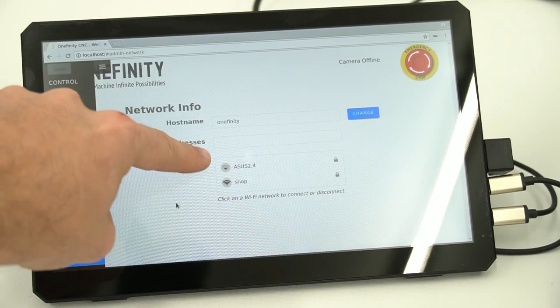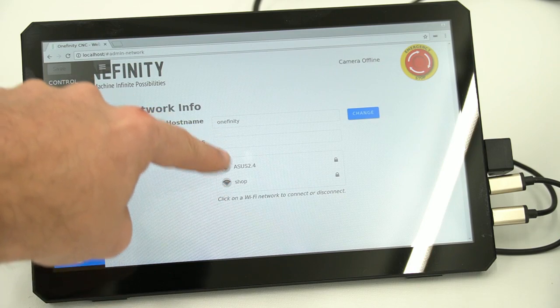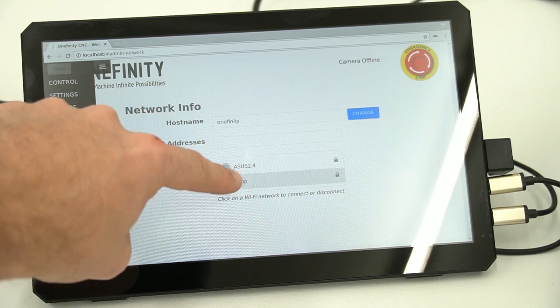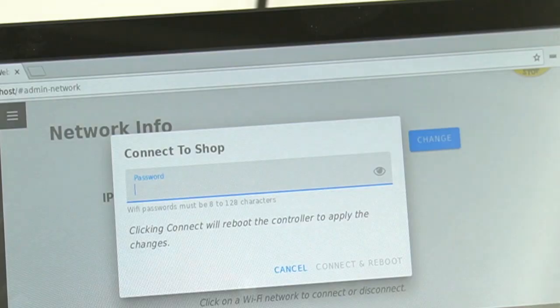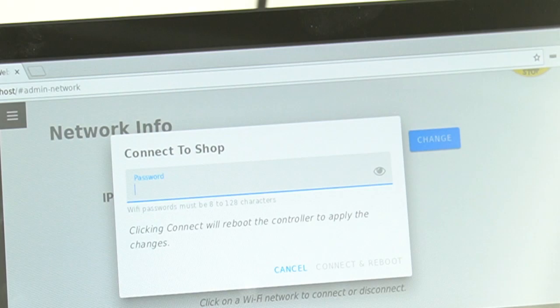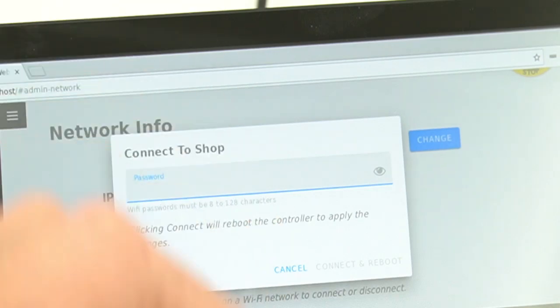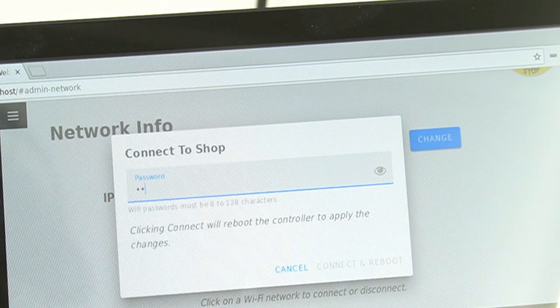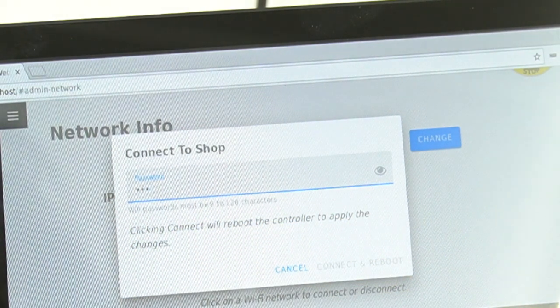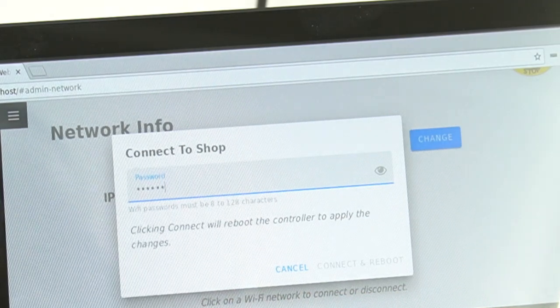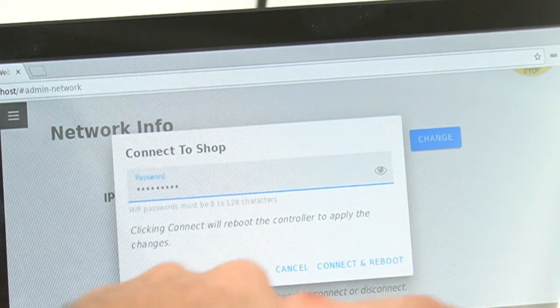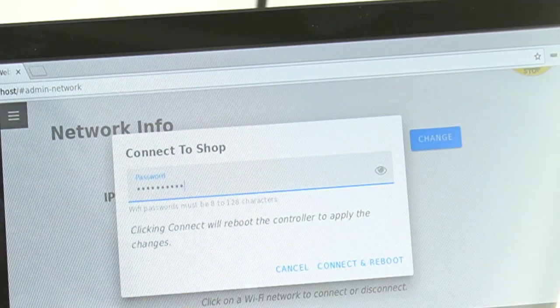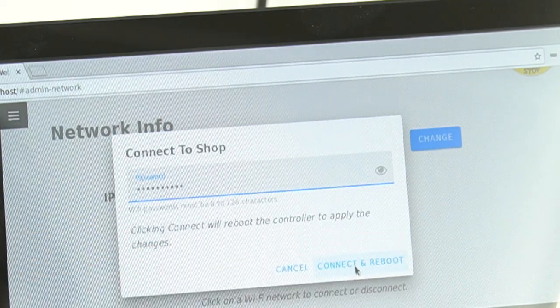We are going to select the shop Wi-Fi option from this dropdown menu. You'll notice this is not like it was before. You do not have to type in the network name. You will just select it as you would on your phone. You will then enter your password, and once that is entered, we will click connect and reboot to restart and connect to the Wi-Fi network.